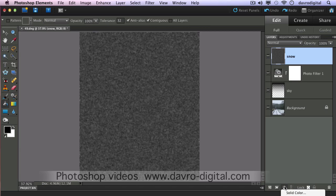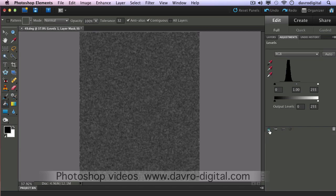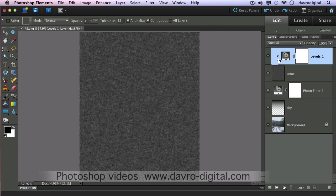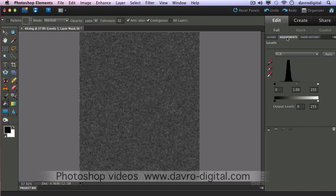Dropping down to the adjustment layers, clicking on the adjustment layer — we're going to go for Levels. With Levels, when this opens, the important thing is to come down to this icon here. This is going to clip it to the layer underneath — in other words, it's going to clip it to our snow layer. The little bent arrow in the layers panel shows it's clipped. You can also use the Alt or Option key, bringing your cursor between the two layers to clip or unclip. It's now only going to affect our snow layer — if you didn't clip it, it would affect all the other layers, so that is important.